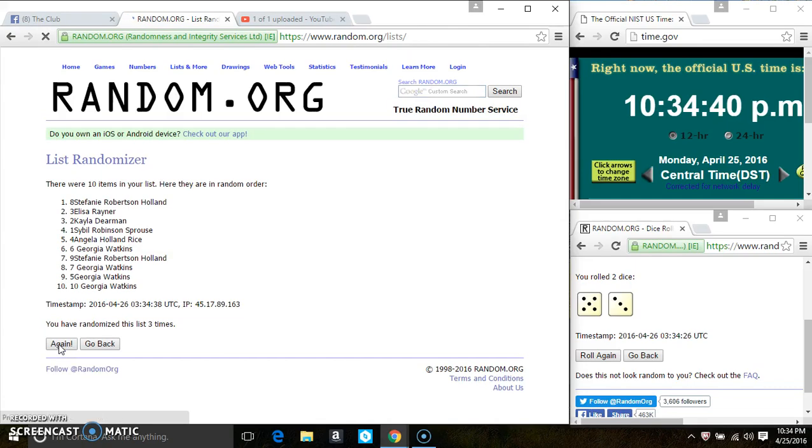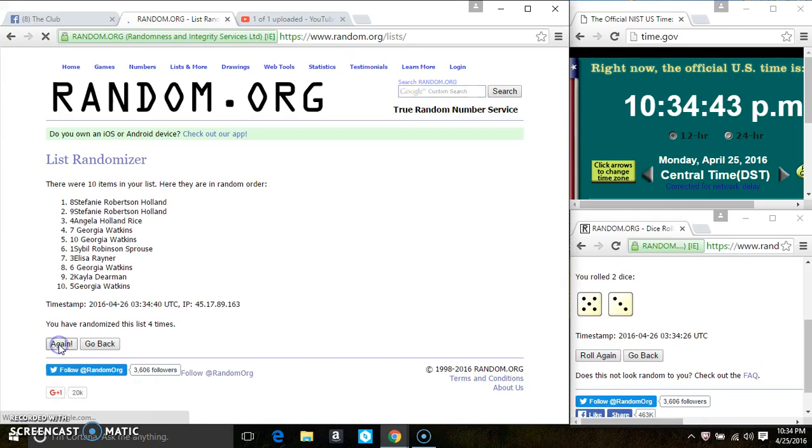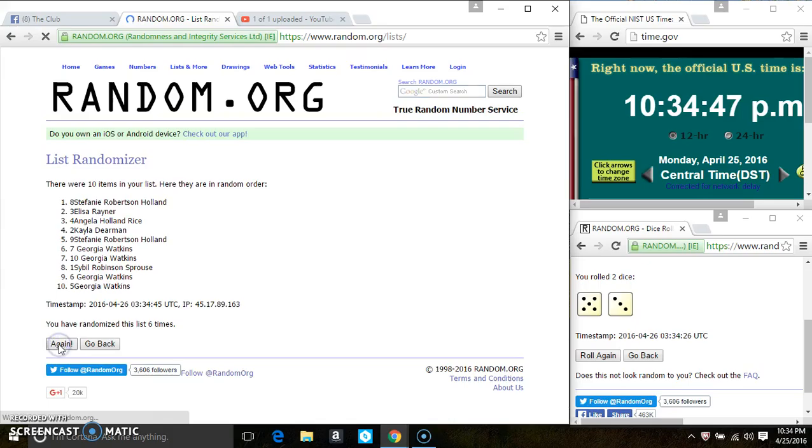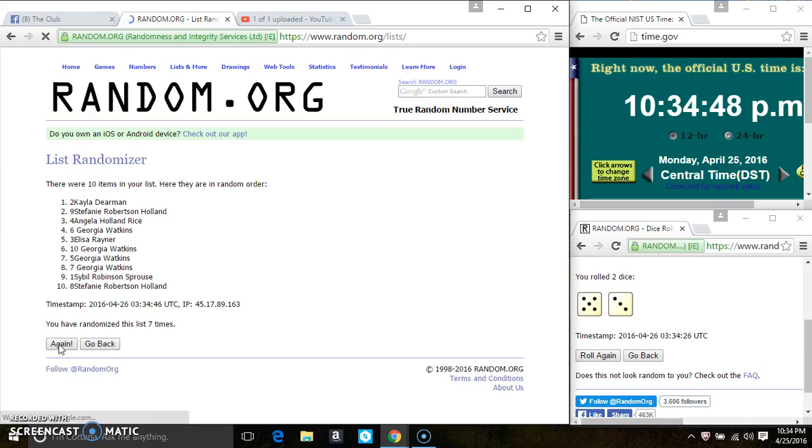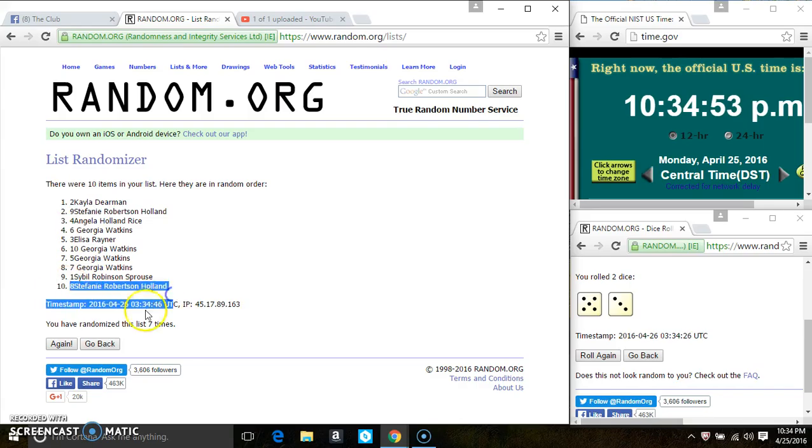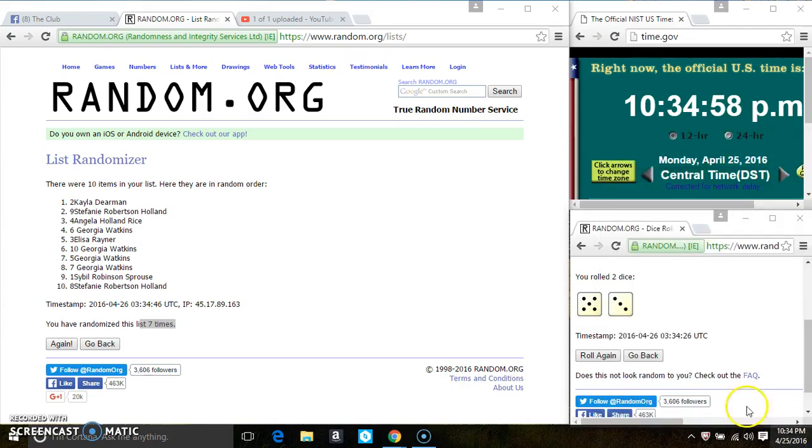Three, four, five, six, seven. After the seventh time, there's still 10 items on the list. Miss Kayla Dearman is on the top, Stephanie's on the bottom. Randomize seven times, the dice called for an 8. 10:34, last and